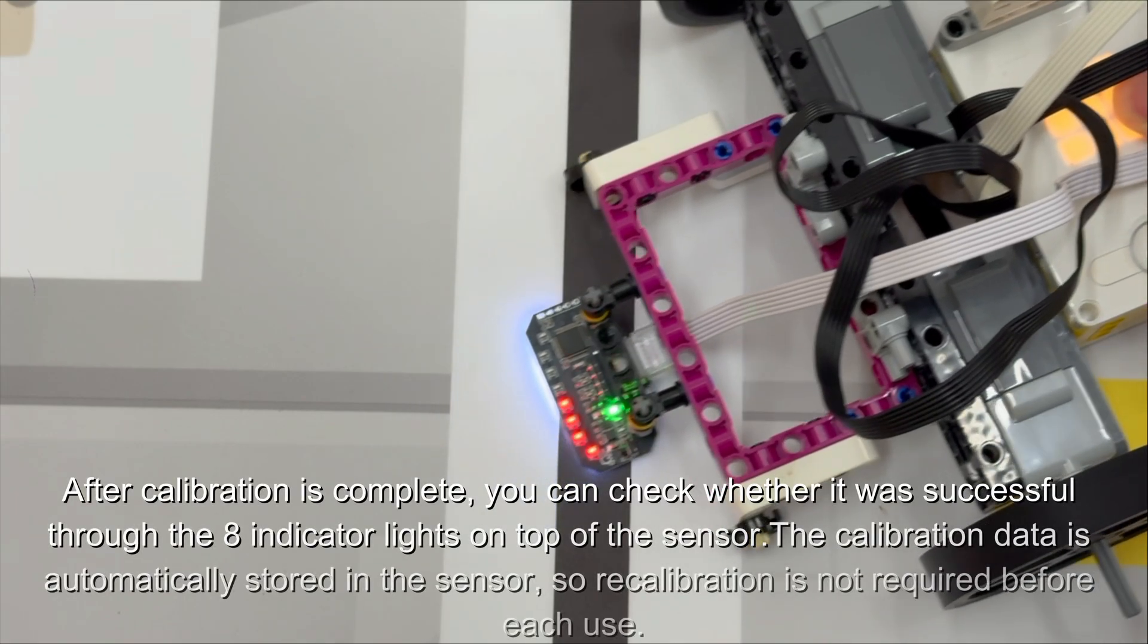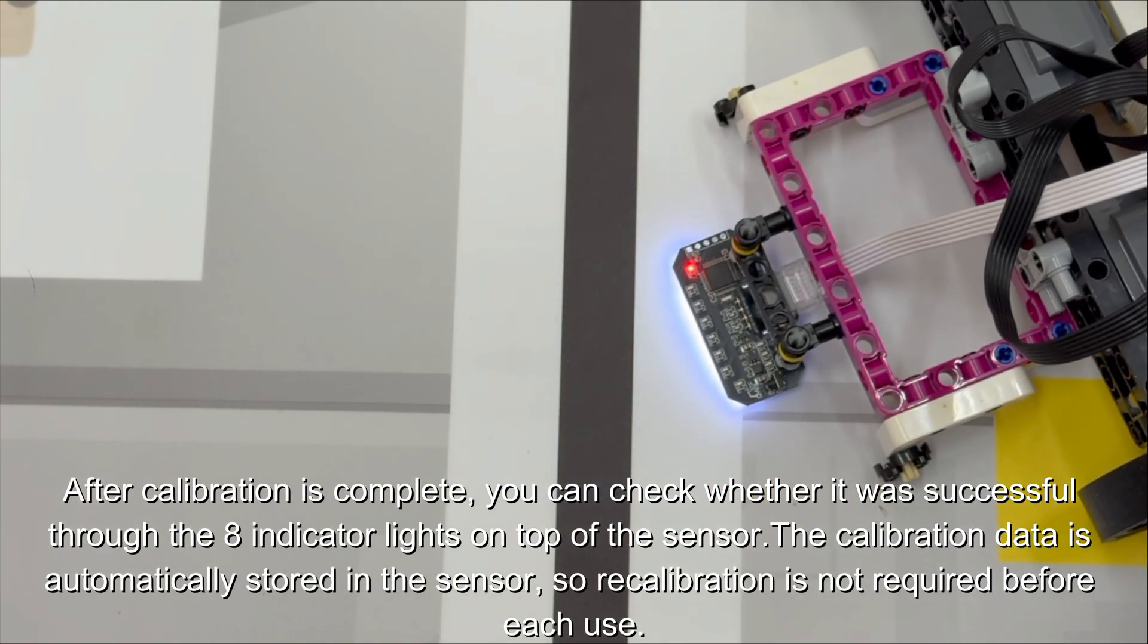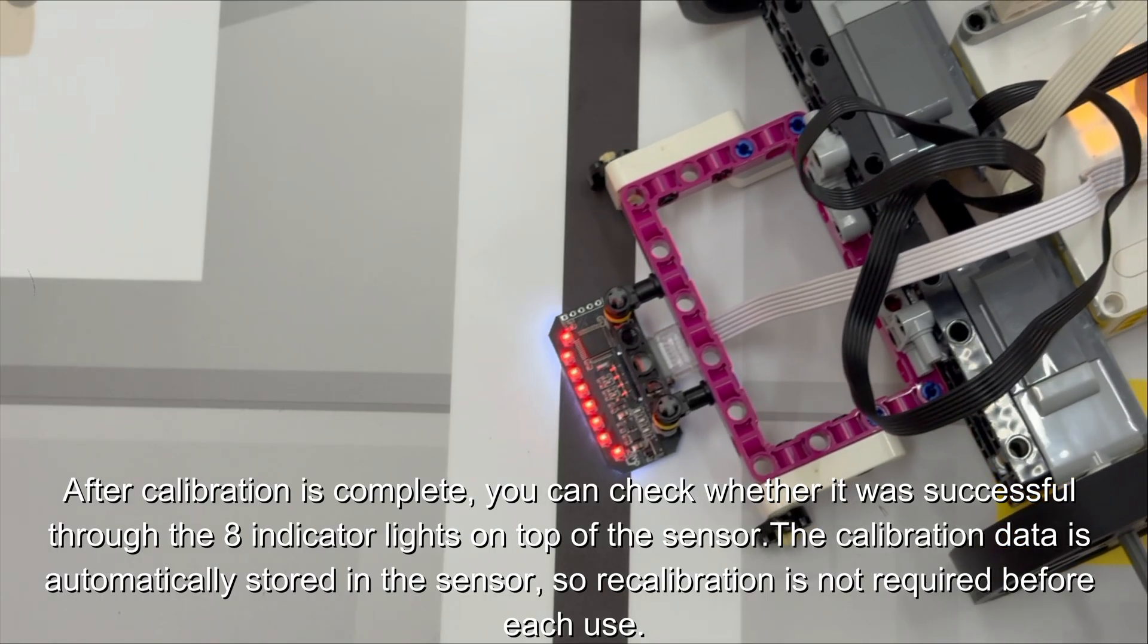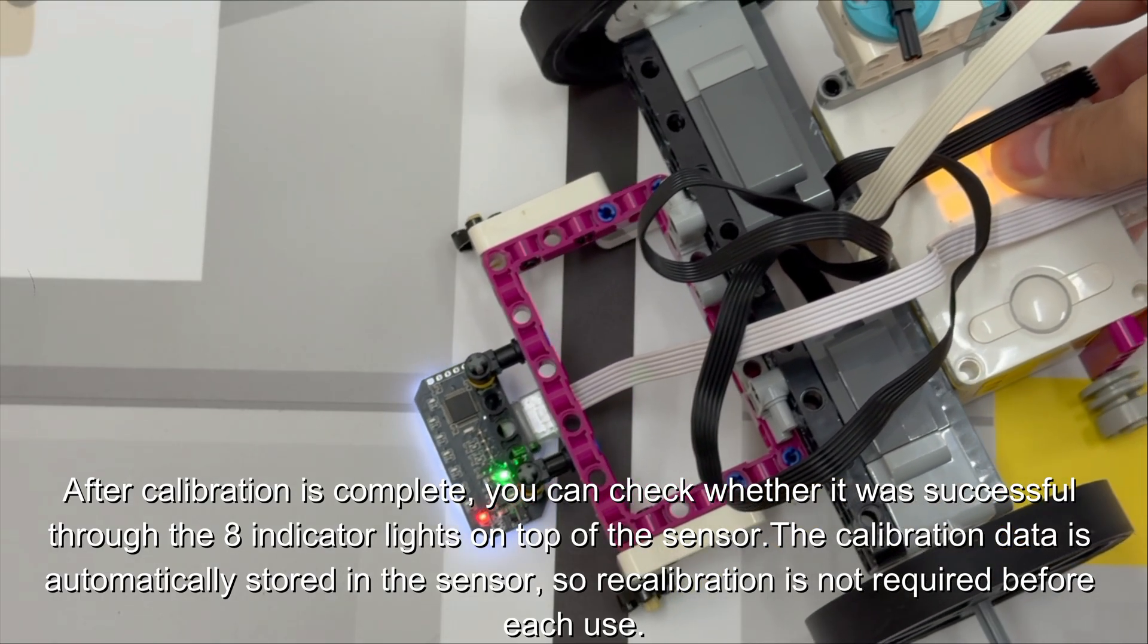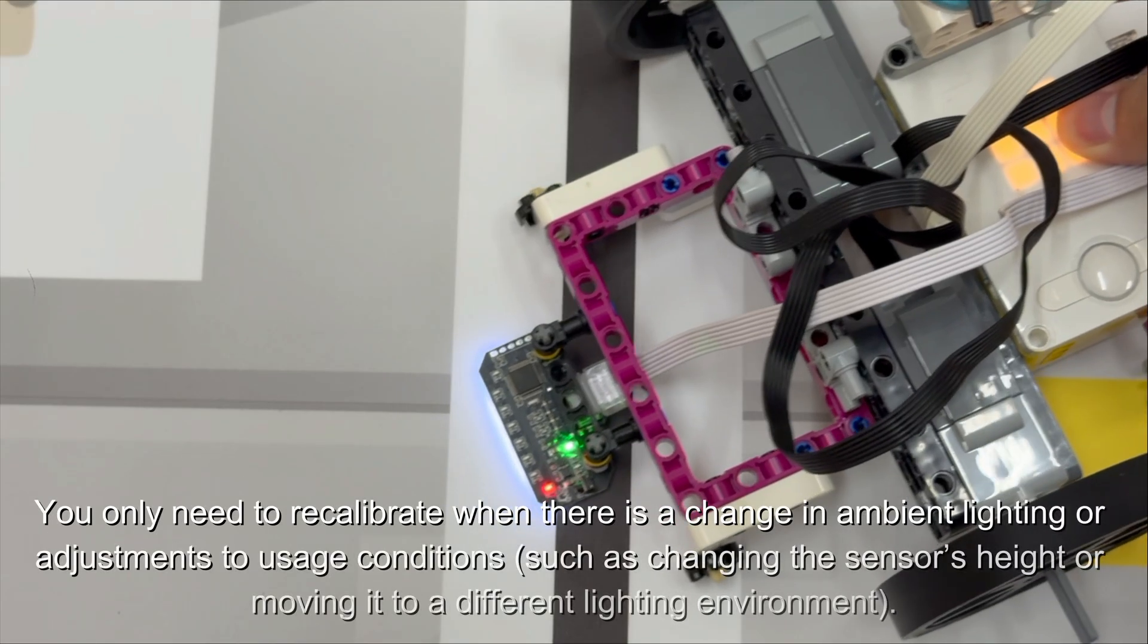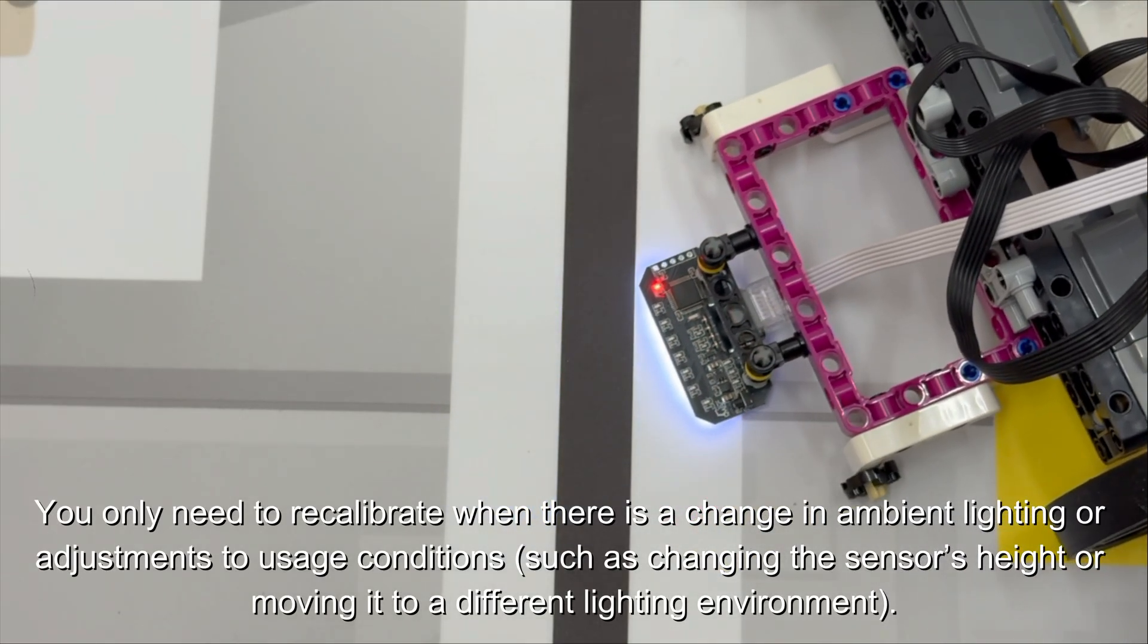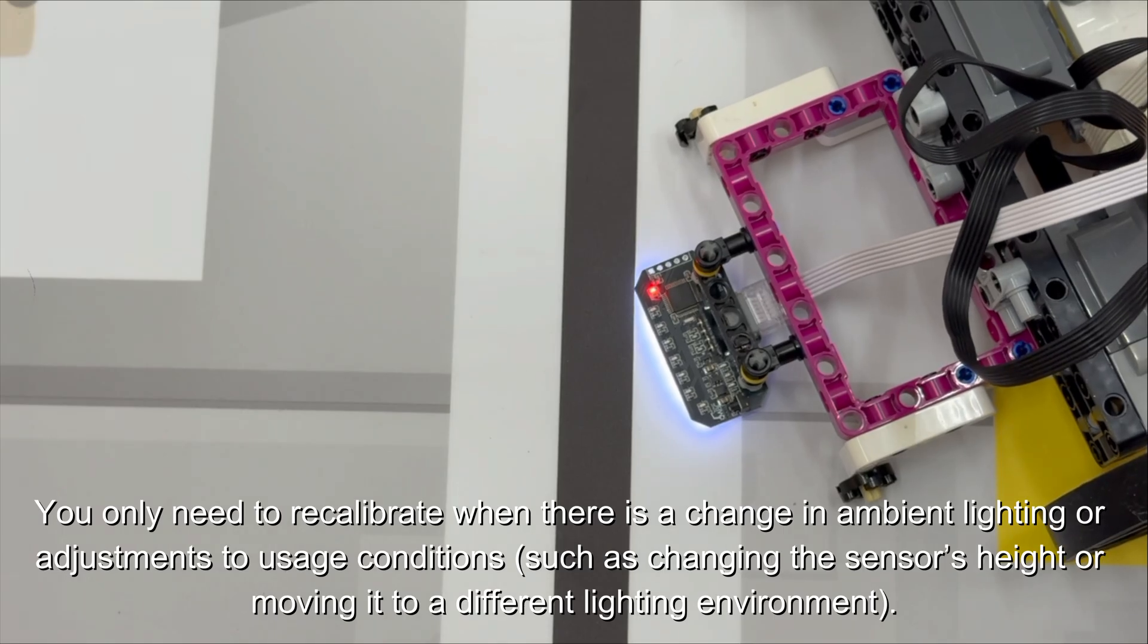After calibration is complete, you can check whether it was successful through the eight indicator lights on top of the sensor. The calibration data is automatically stored in the sensor, so recalibration is not required before each use. You only need to recalibrate when there is a change in ambient lighting or adjustments to usage conditions, such as changing the sensor's height or moving it to a different lighting environment.